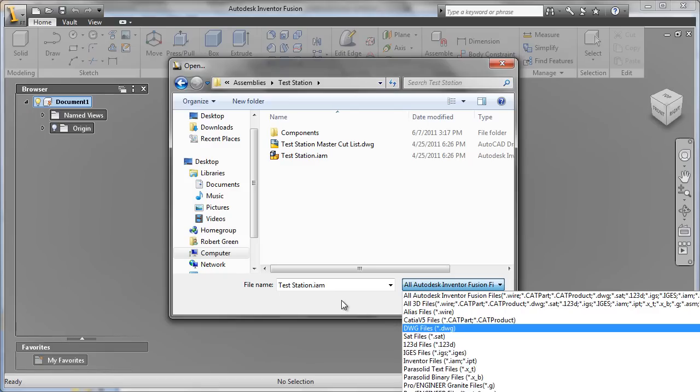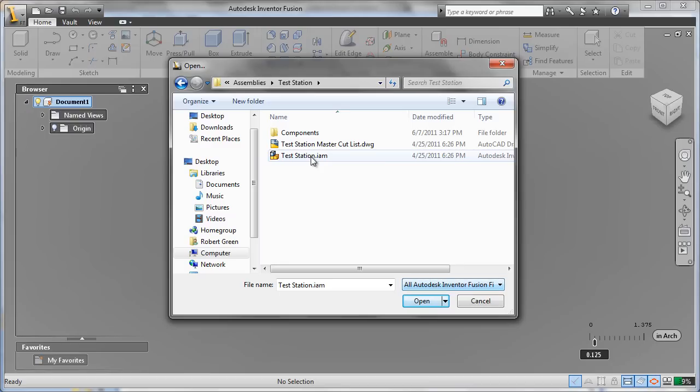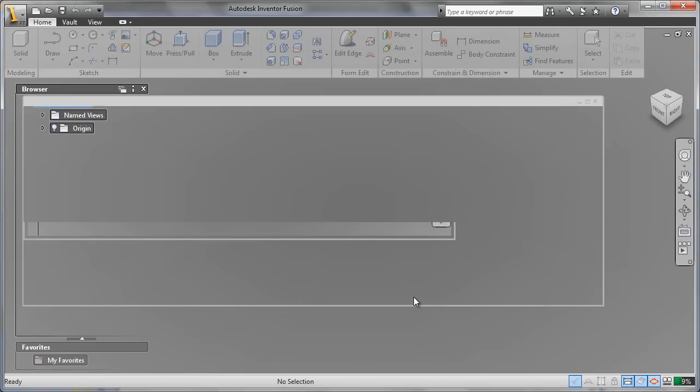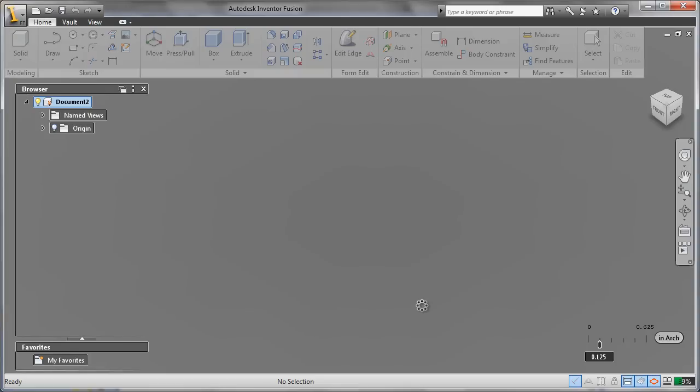In this case, we're going to open an Inventor file. It's actually an assembly, and we'll watch that come into Fusion.